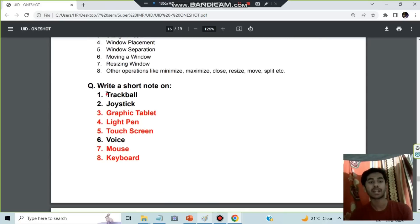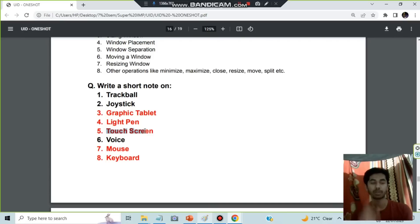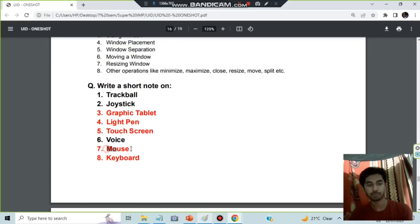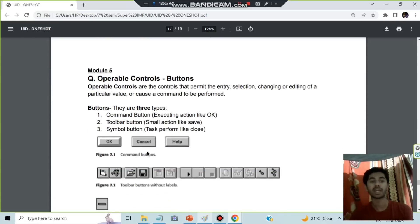Write a short note on input devices: Trackball — like a ball you roll with your hand to move the cursor. Joystick — used for games. Graphic tablet. Light pen — directly interacts with the screen using a pressure-sensitive pen. Voice — text-to-speech input using voice commands. Mouse and keyboard — we already know what these are. You can write about each of these in your own words.